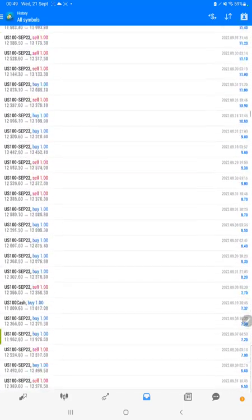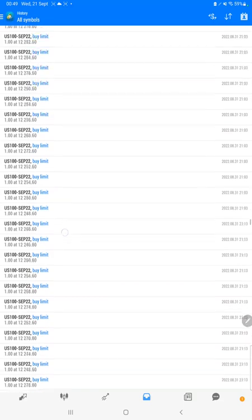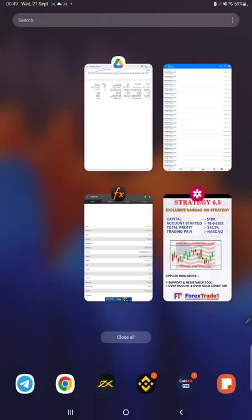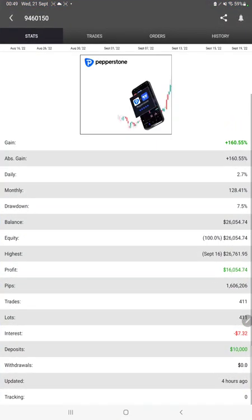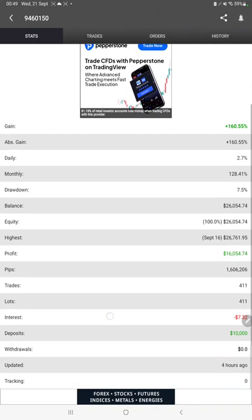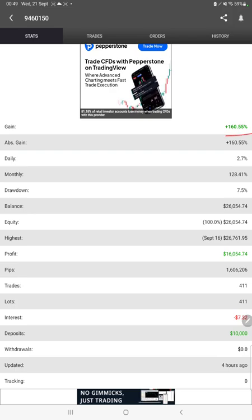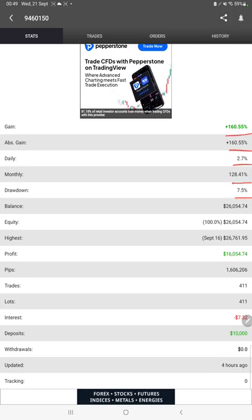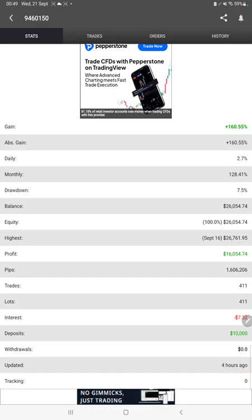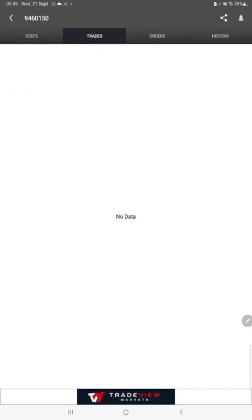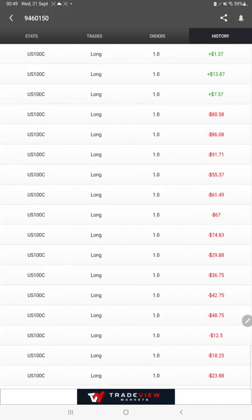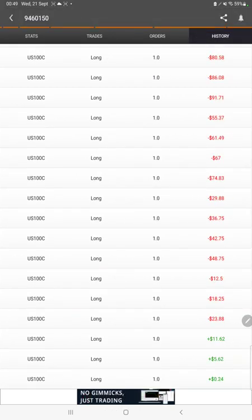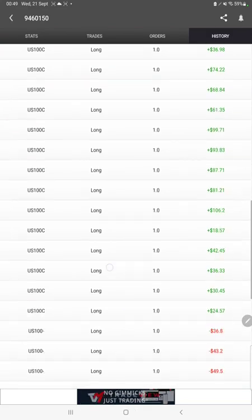After that, we have MyFXBook where we can check the statistics like total percentage of gain, absolute gain, daily return, monthly return, drawdown, current balance, equity, profit pips that we have achieved. It was updated four hours ago. We can also see the live open trades here, verify the pending orders, and in history we can see how much profit and loss we have made and how much lot size we have traded.